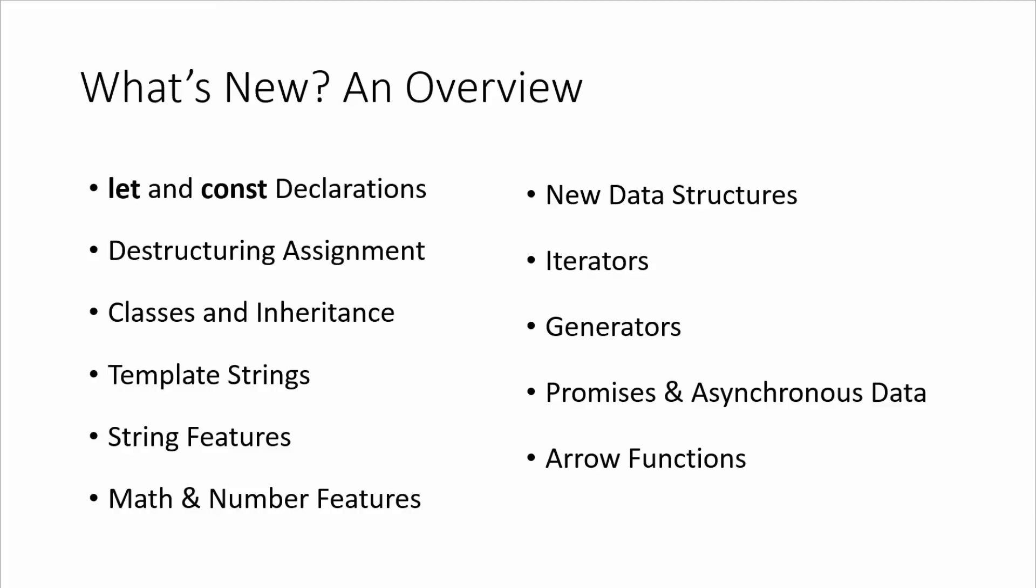Template strings, which is one of my favorite features of ES6. We don't have to use concatenation anymore. We can just use back ticks instead of quotes and we can include variables. We can bind data and it's just really helpful.